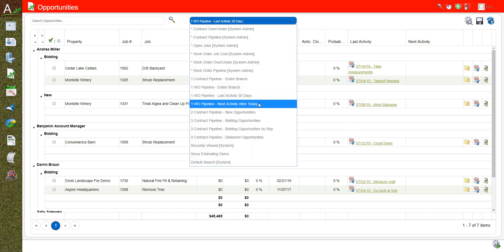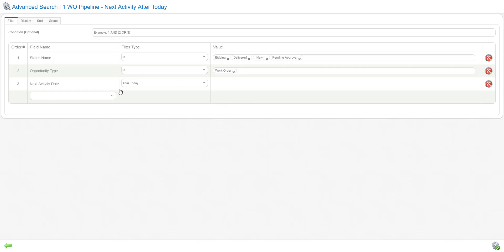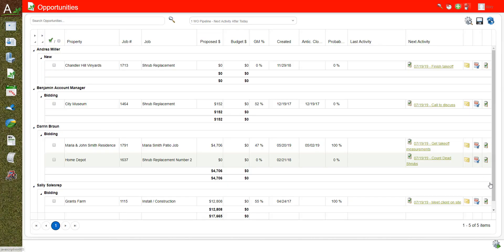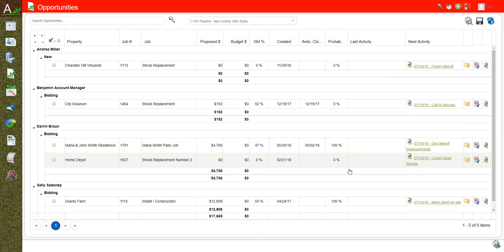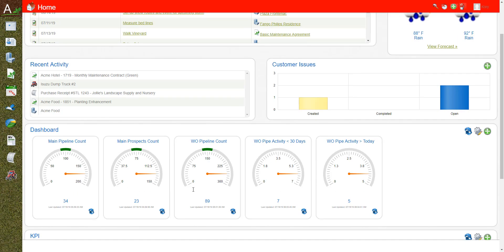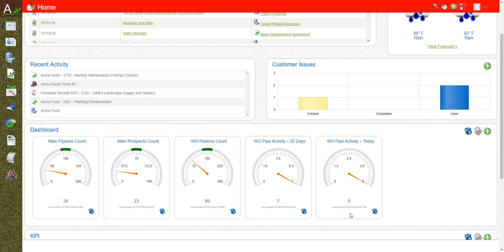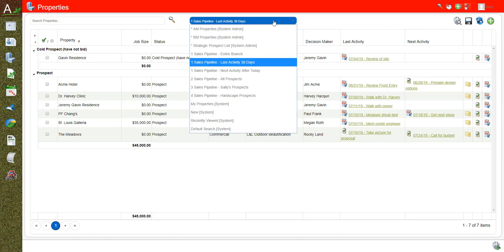Those are the seven items we just saw — they all look like appointments. Going to my other list, I want to look at what activity is next, what's after today. Same list structure — if we go into the gear, the filter is next activity date after today, so any activity created for after today. There are those five items, all tasks with no appointments. You can do the exact same thing in properties: a sales pipeline list for last activity in the last 30 days, and a sales pipeline list for next activity after today, using the same exact filters to build those dashboards.